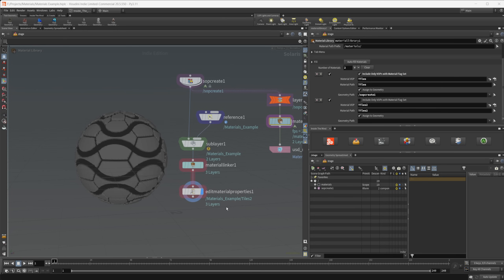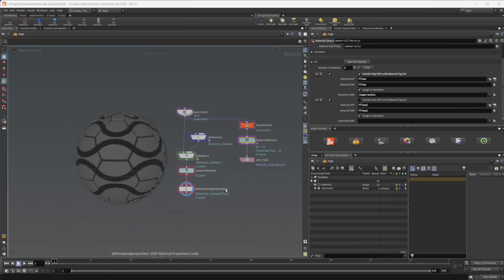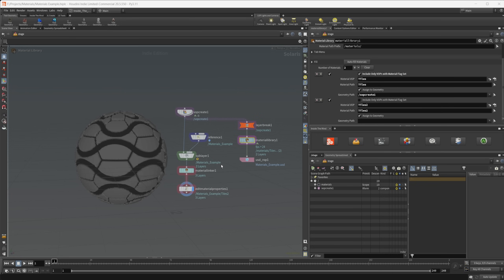This gives us a really nice clean way of working with materials inside of Solaris and USD. You can build up libraries of materials, export them as USD files, and reference or layer them onto your geometry. Since they're USD files, they'll load a little bit quicker inside of Karma than using SOP creates. Play around with this — hopefully it helps you out in your future projects. Thanks for watching and have a good day.